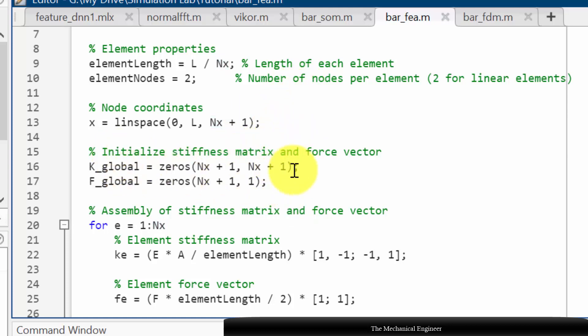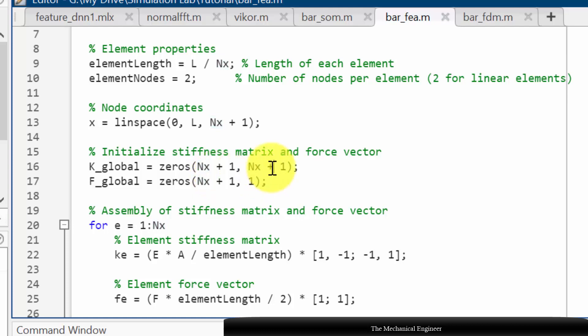Then I am initializing the stiffness matrix and force vectors. Zeros of stiffness matrix is total number of nodes comma total number of nodes in the column direction, so it is Nx plus 1 and Nx plus 1.